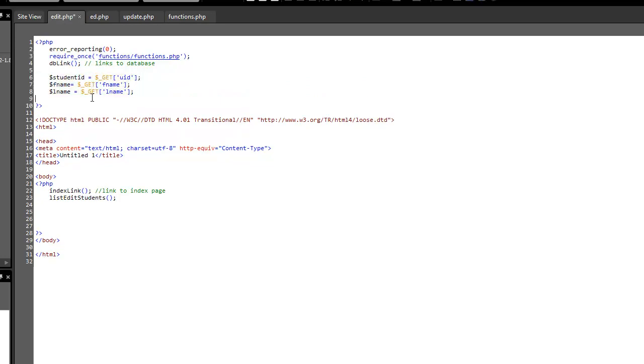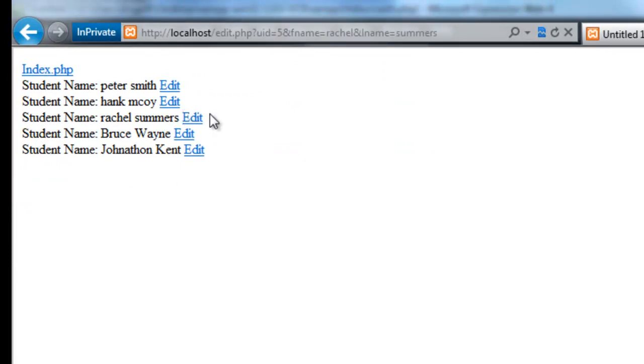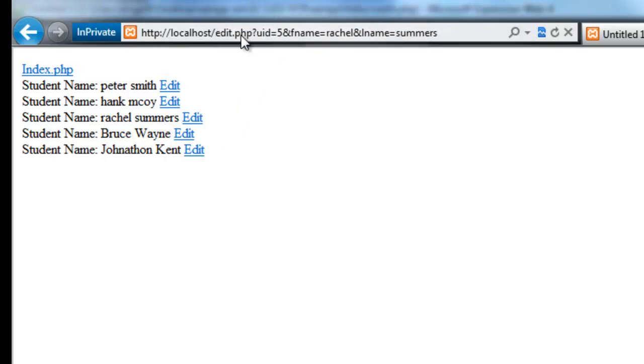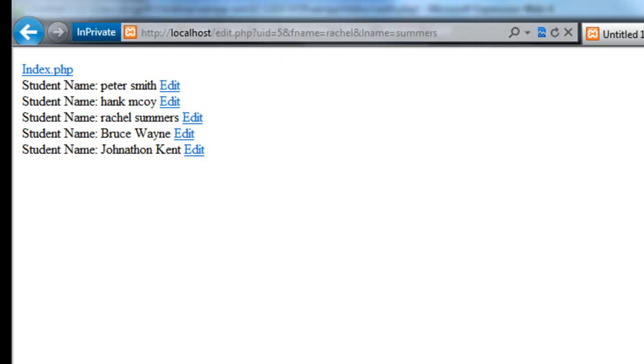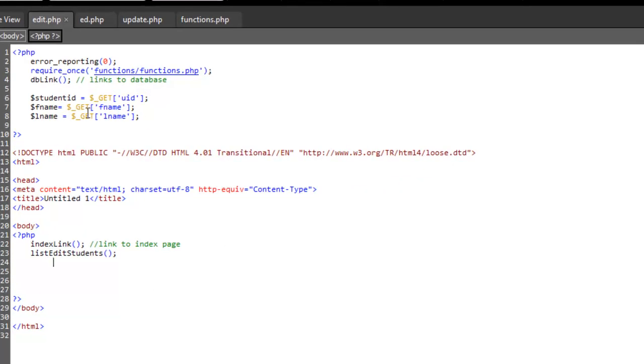So these are gets. Why are they gets? Because when I save this page and run it up, click on the edit, the information gets placed up the top here. So what we do is we get the information from the address bar. If we post it, this would just say edit.php and nothing else.